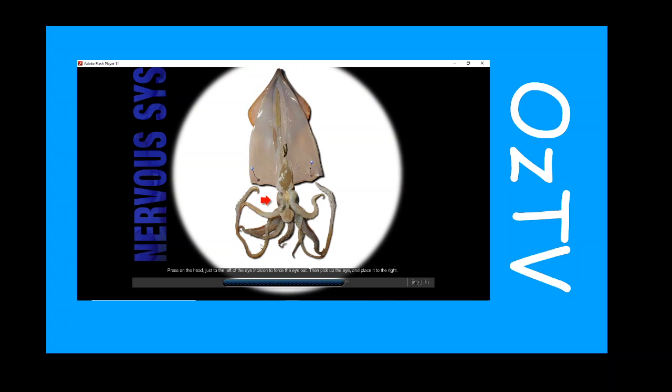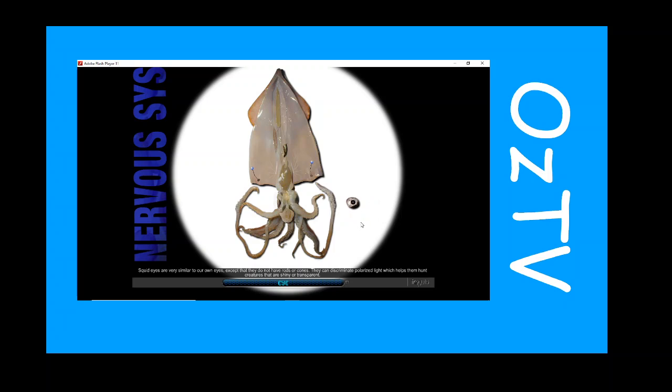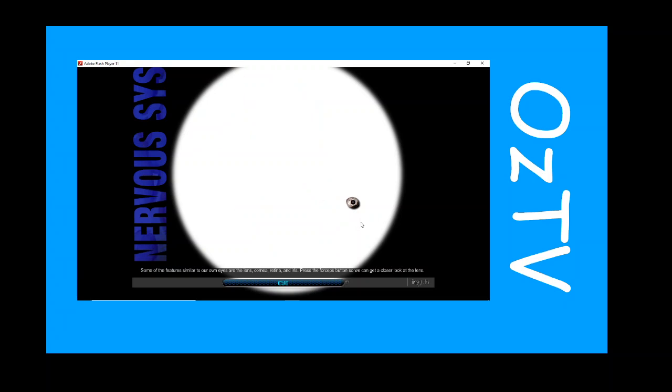Press on the head, just to the left of the eye incision, to force the eye out. Then pick up the eye and place it to the right. The squid eyes are very similar to our own eyes, except that they do not have rods or cones. They can discriminate polarized light, which helps them hunt creatures that are shiny or transparent. Some of the features similar to our own eyes are the lens, cornea, retina, and iris.